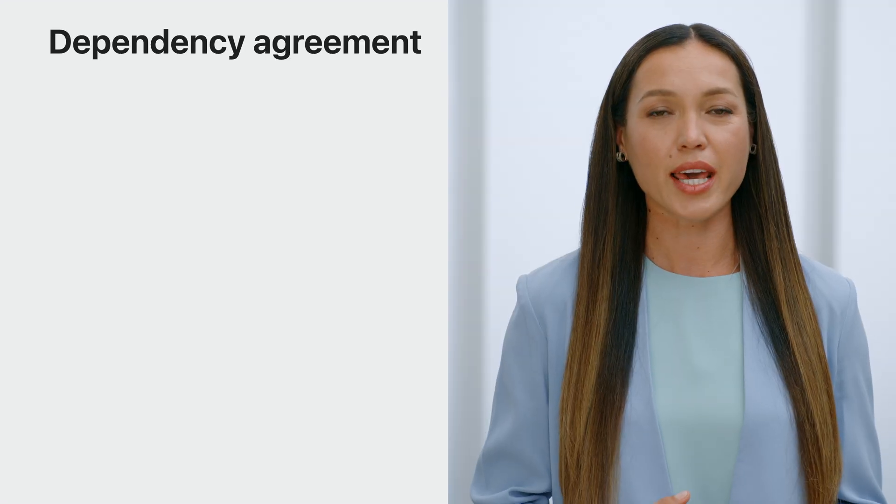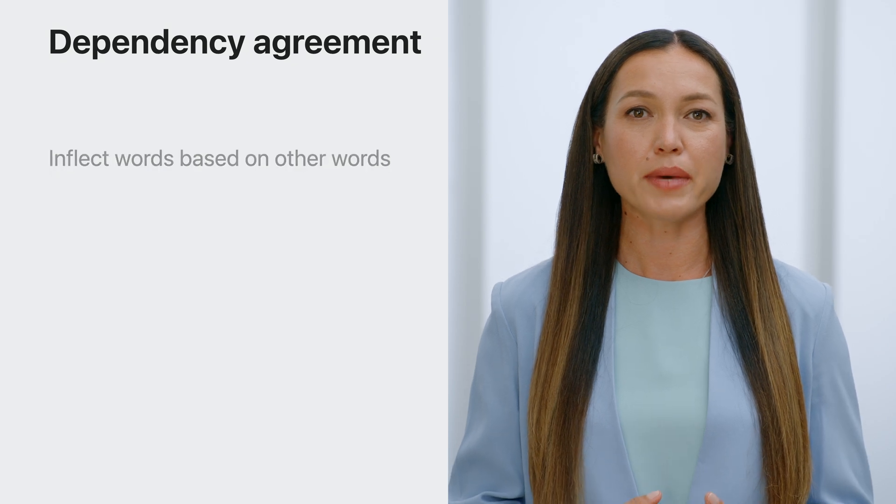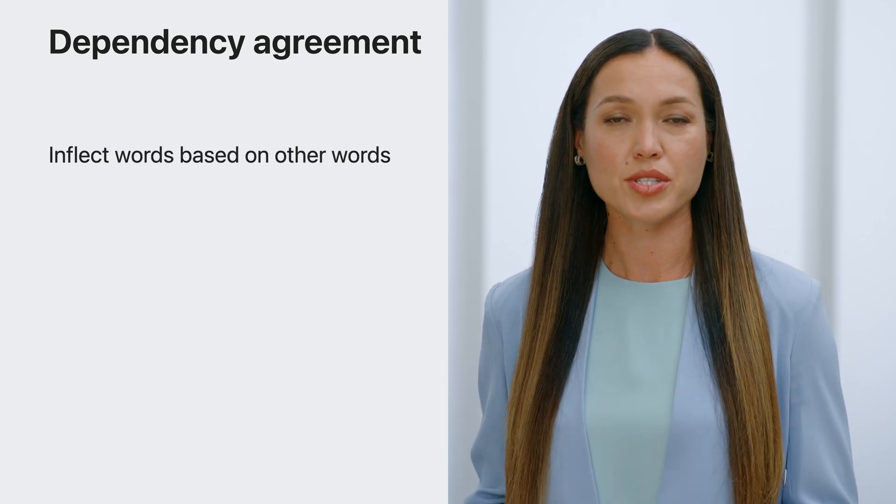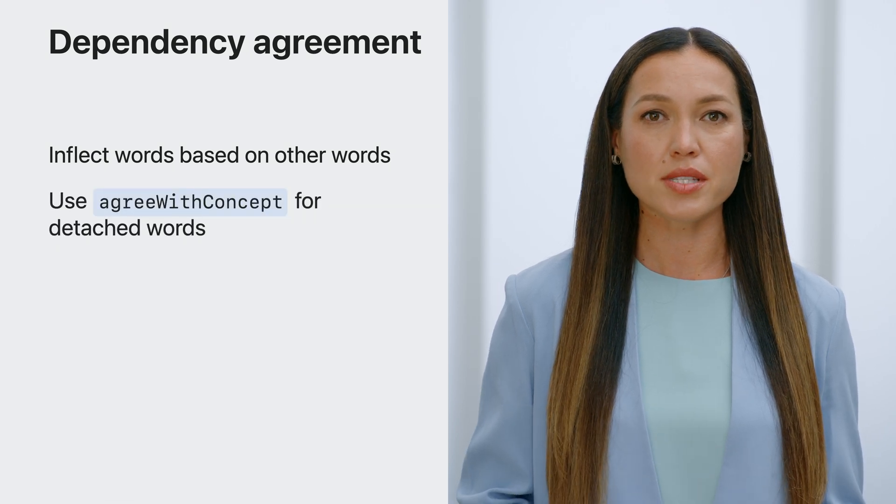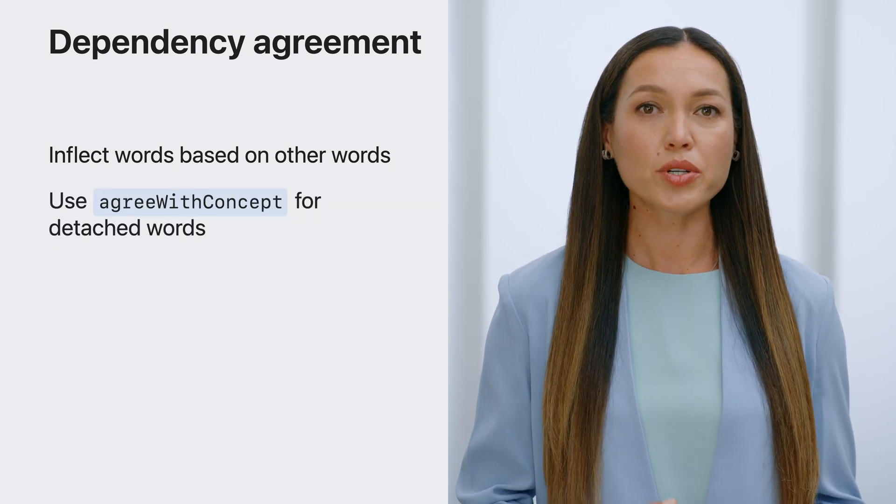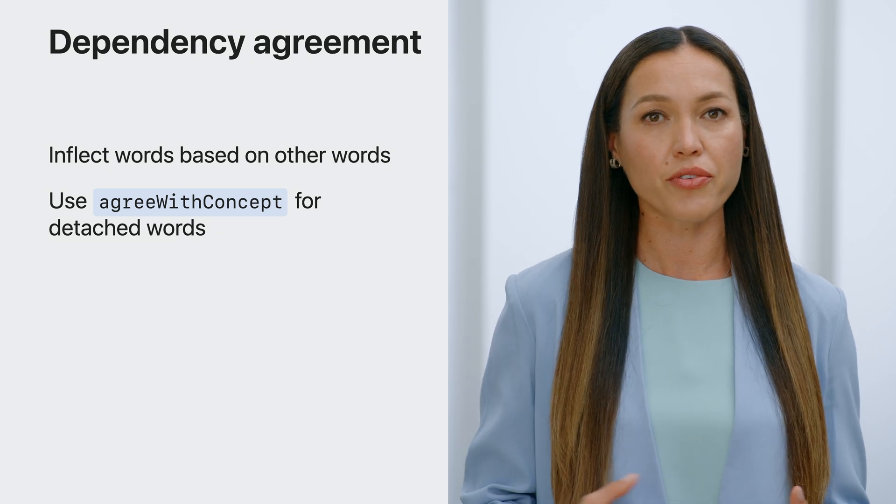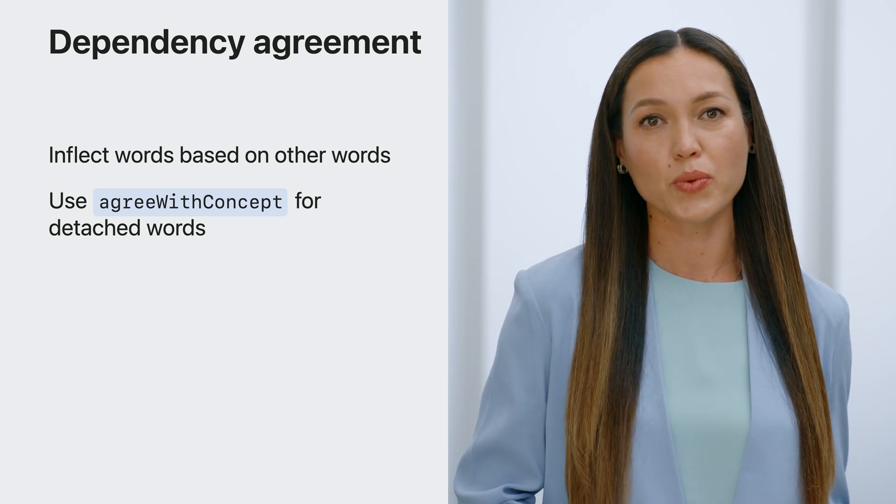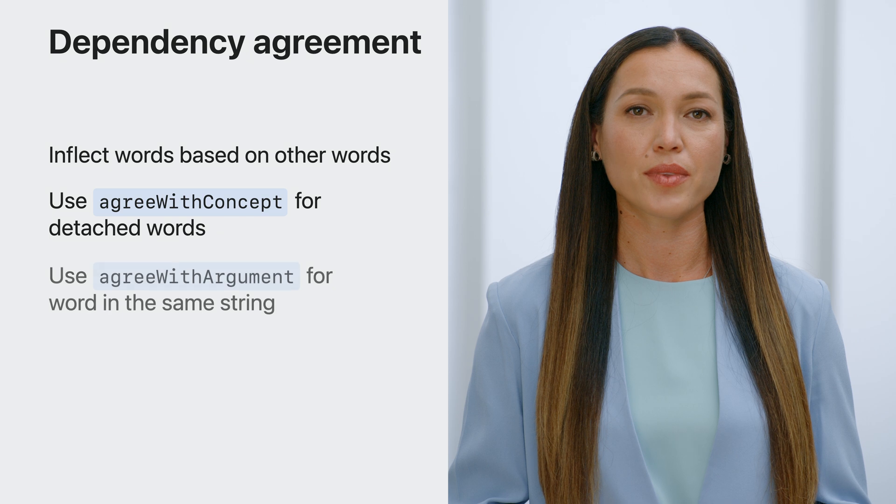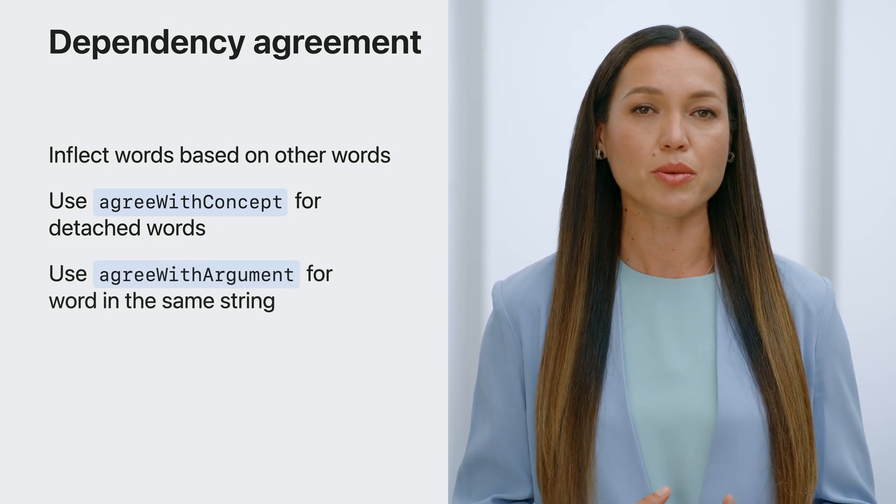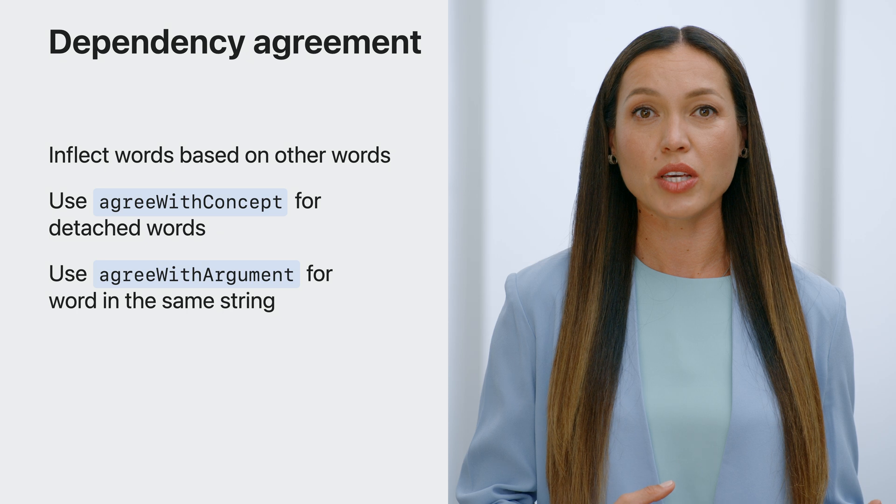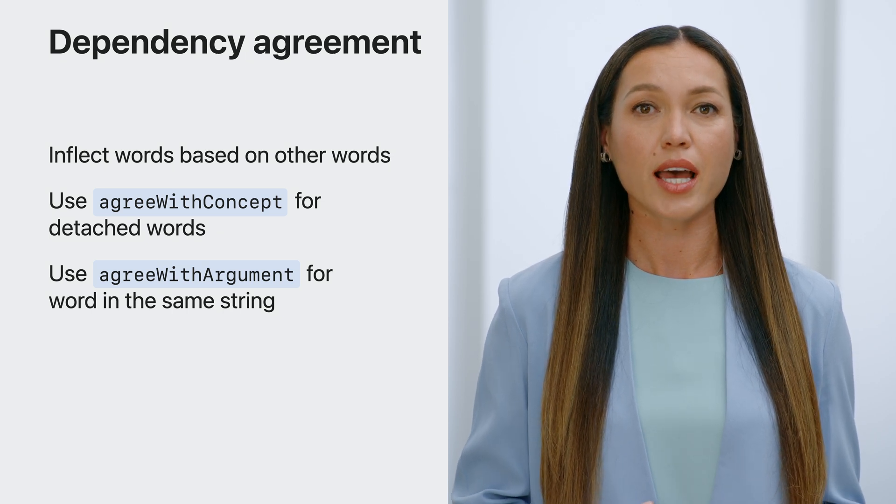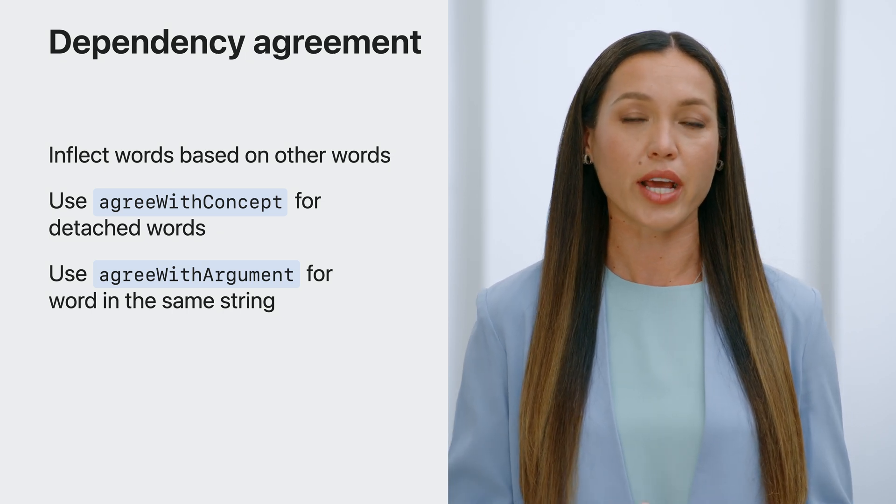To recap, dependency agreement makes it possible to change words based on other words they depend on. Use agree with concept attribute when you want a word to agree with another word or phrase that does not exist within the same sentence. Use agree with argument attribute for situations where you want a word to agree with another word or phrase and both of them are in the same string.